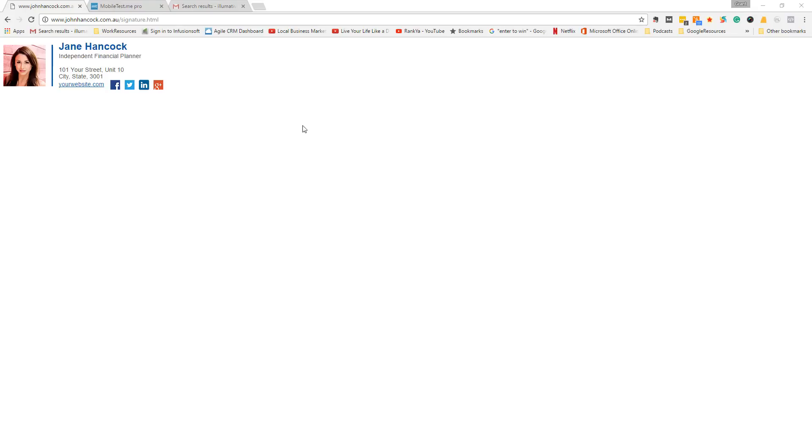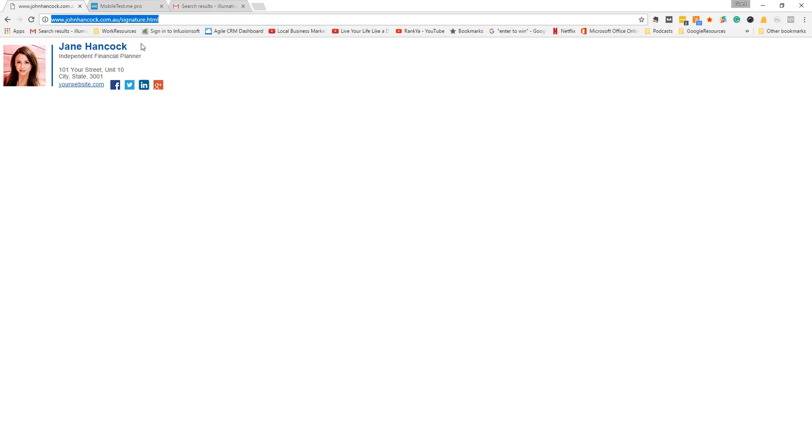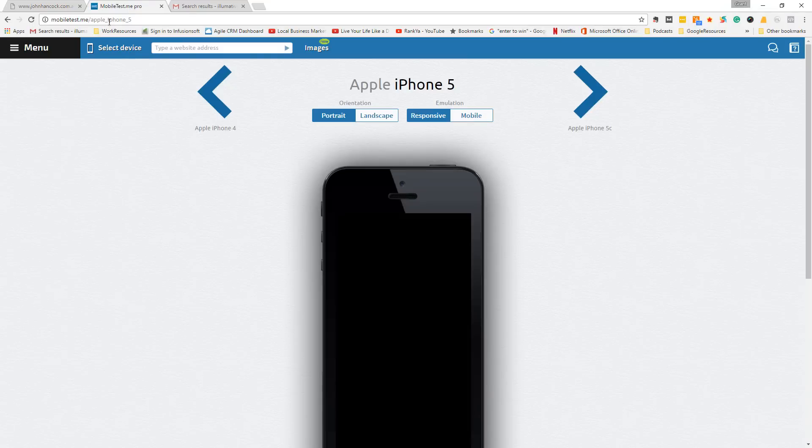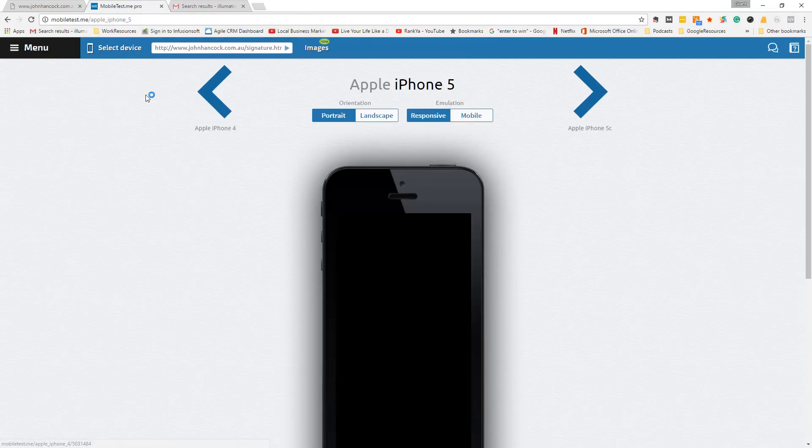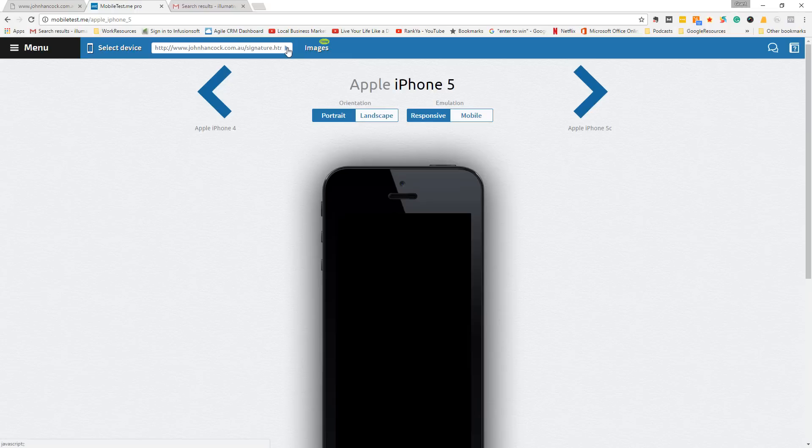Firstly, let's test this signature because it has been designed to be mobile responsive. So we'll just copy the URL here and come across to mobile test me, and we'll paste in our URL where our signature is hosted and check that it's compliant.